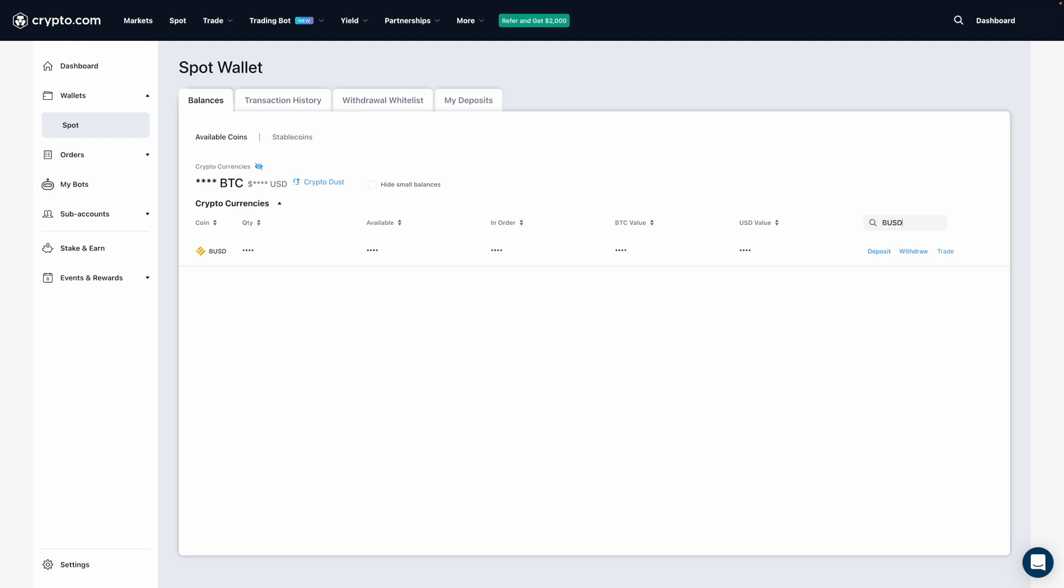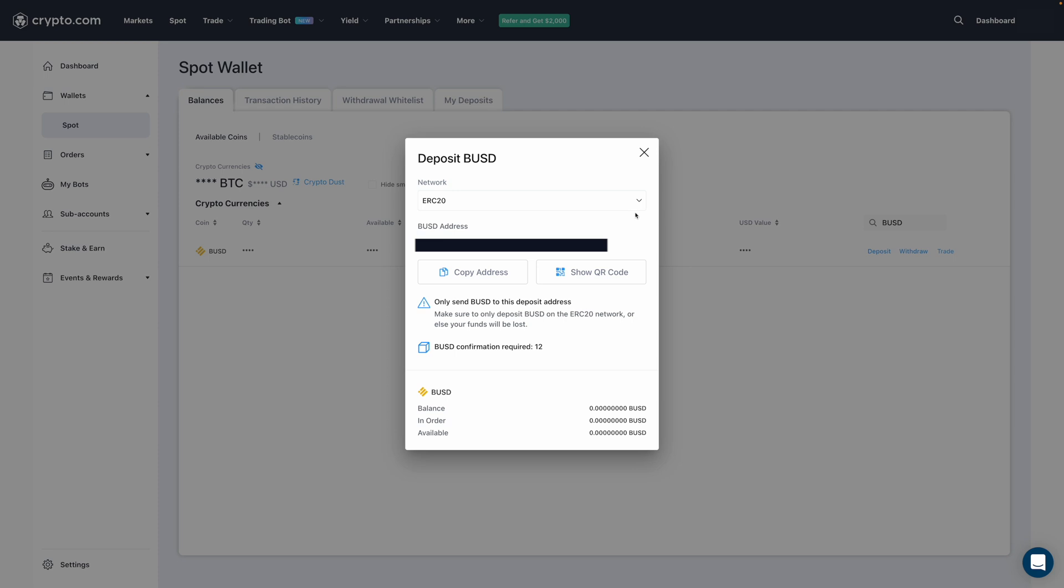And when I do, I'm then going to click on the deposit button. After, it'll give me an address that you can see over here, which has been blocked out for privacy reasons, that I'm then going to deposit my coins to.